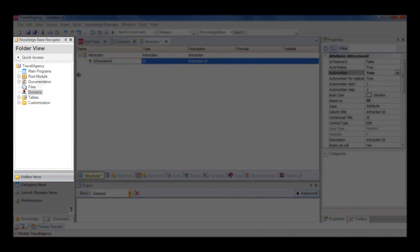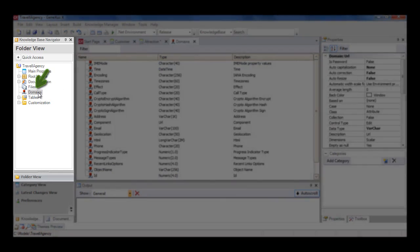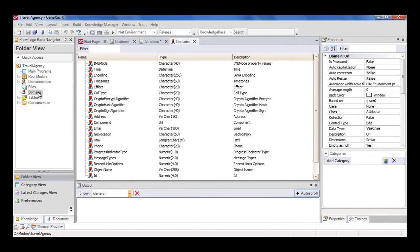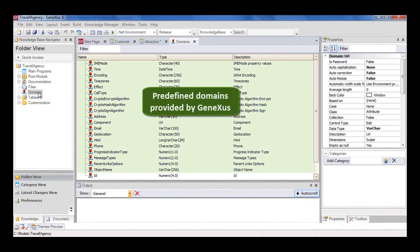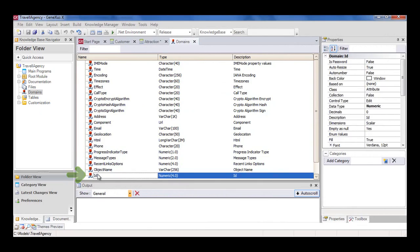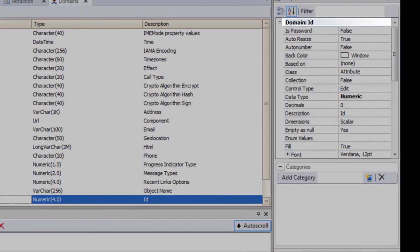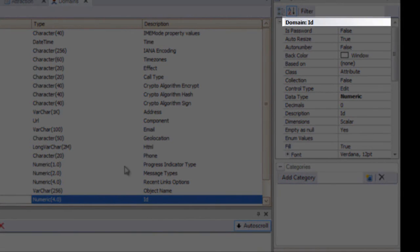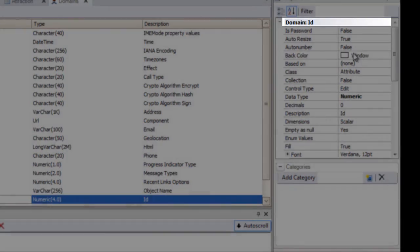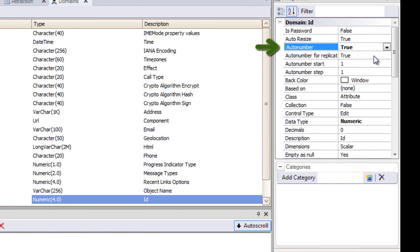To see the domains created, we go to Knowledge Base Navigator, Folder View, and double click on the Domains node. Here we can create and edit domains, in a similar way to how we create attributes. We click on the ID domain, and the properties window is refreshed to show this domain's properties.